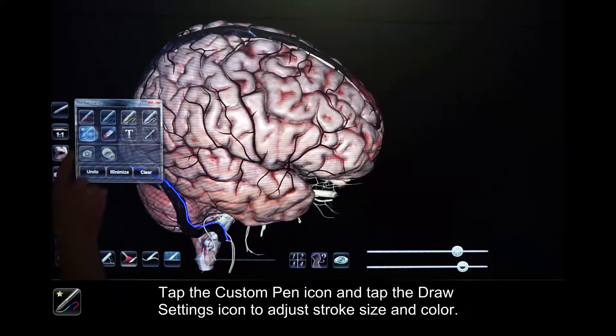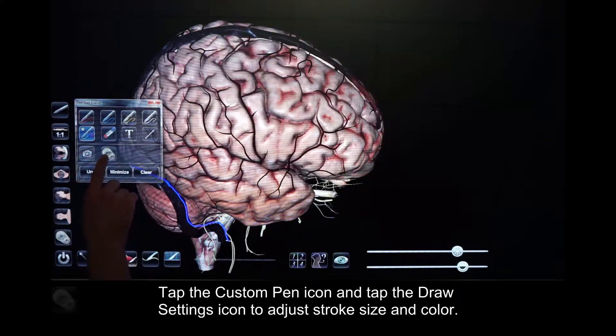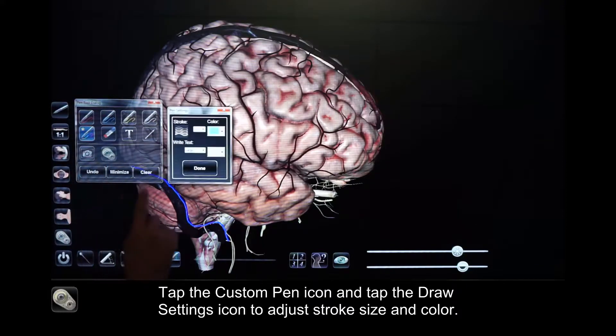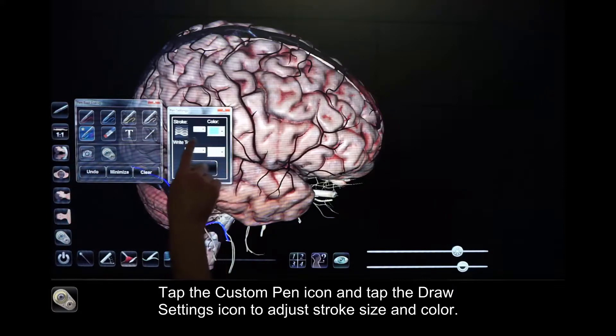Tap the Custom Pen icon. Now tap the Draw Settings icon to adjust stroke size and color.